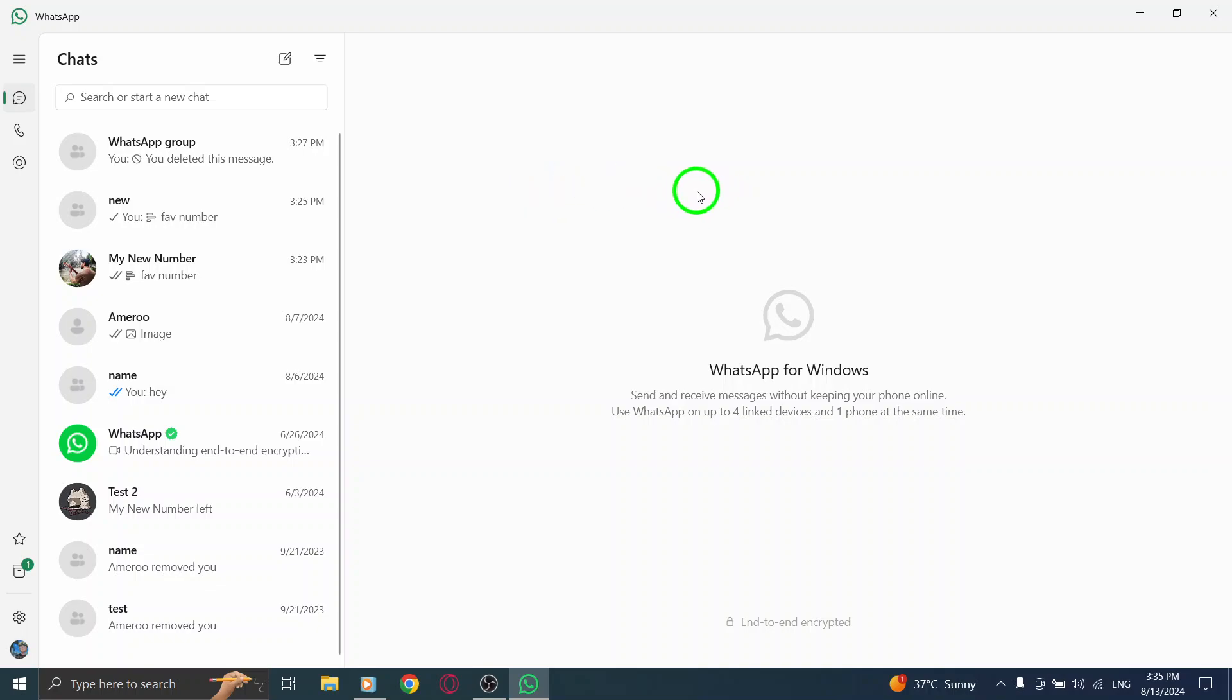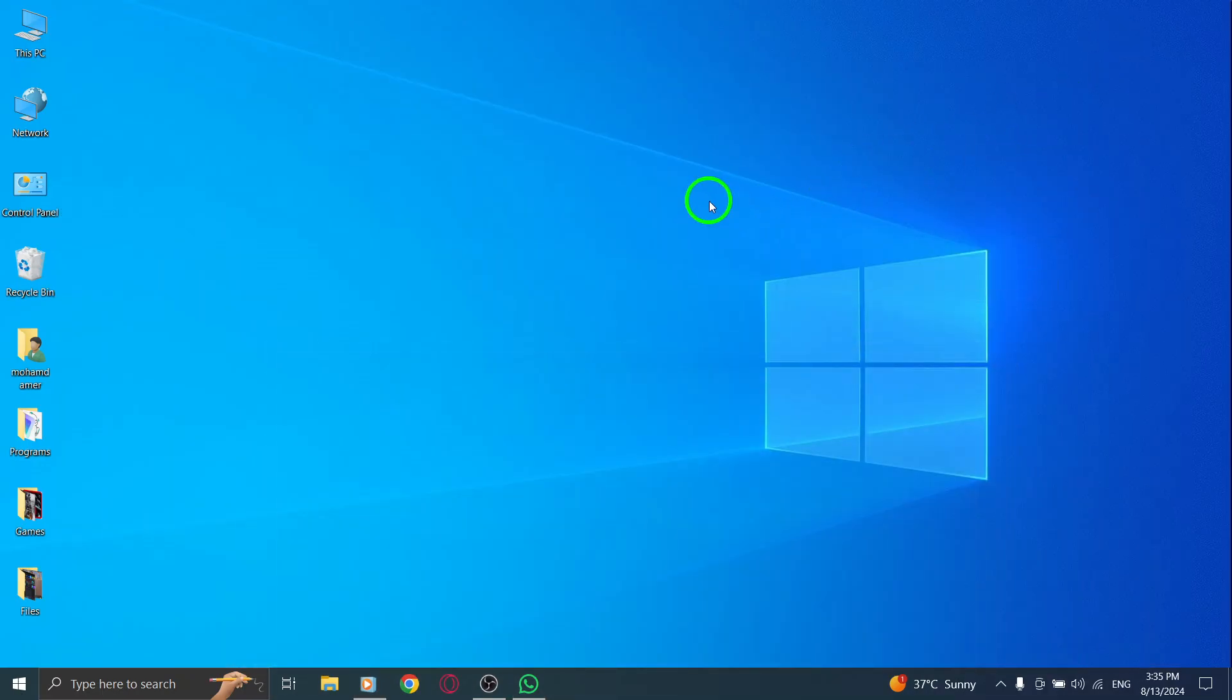And that's it. You've just learned how to delete all call history on the WhatsApp desktop app with the latest update. It's a straightforward process that can really help you keep your app organized. If you found this video helpful, don't forget to like and subscribe for more tips and tricks. Happy chatting.